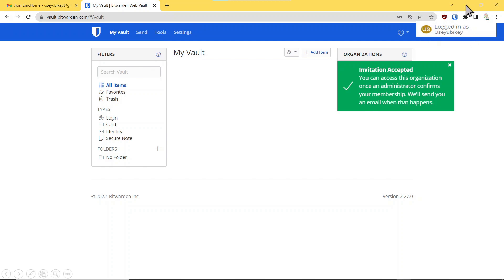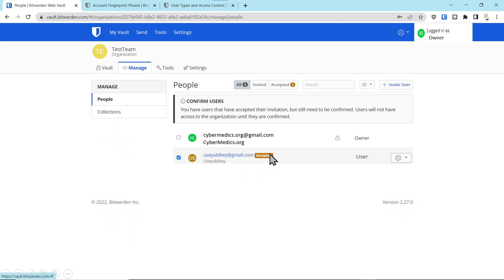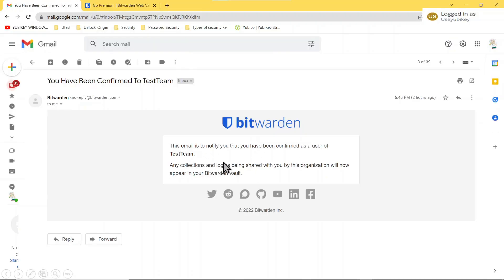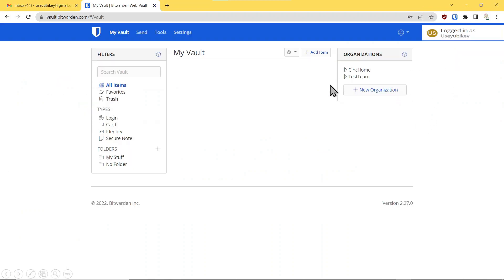We'll minimize this and look at what it looks like on the owner side — they will get an accepted notification both in email and within the app. At that point, the owner can come over here and confirm. Once you have accepted and confirmed the user, we'll minimize this again and see what it looks like on the user side. They have a notification that they have been accepted. Now they have two organizations — sync home and test team — that they have been added to.